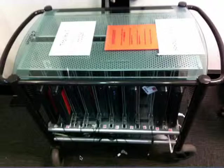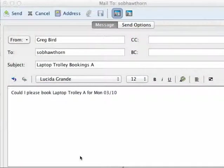Here's how they appear. On the top face they have a plaque which indicates their trolley letter, trolleys A through to D. You need to note that because in order to use the trolleys you must first book them. You do so by sending an email to SOB Hawthorne. In the subject line indicate the particular trolley A through to D that you're intending to book, and then in the message itself the dates and times of that booking.